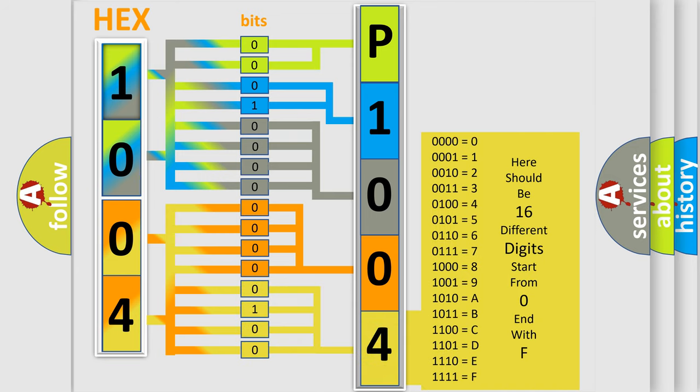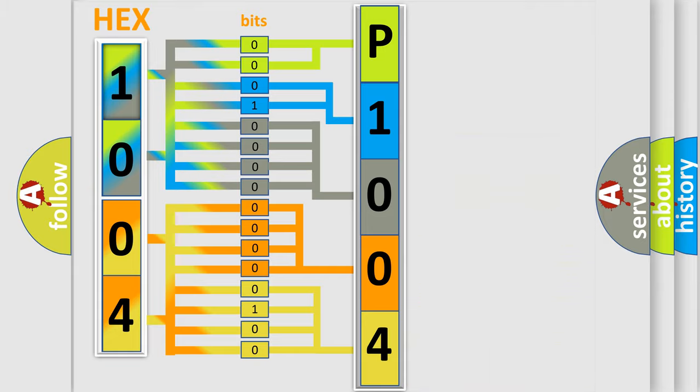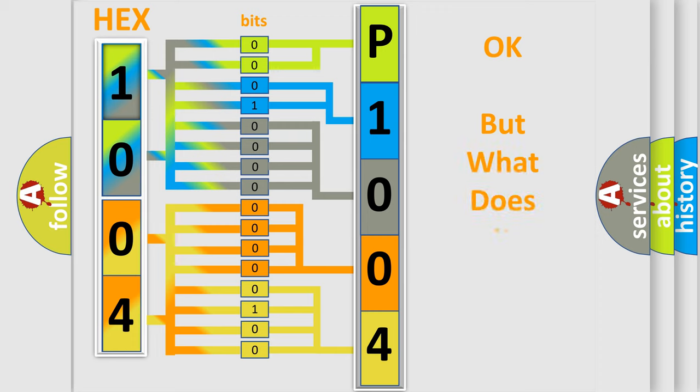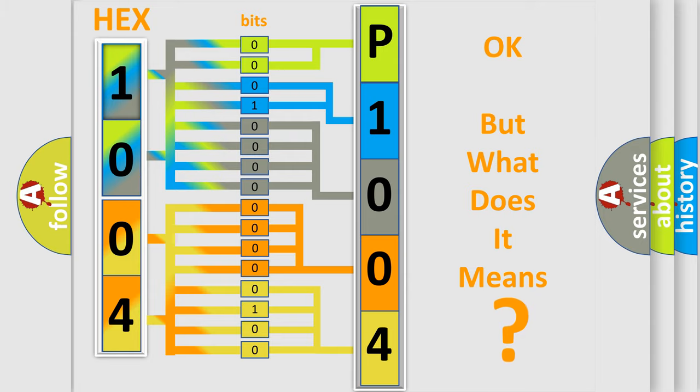We now know in what way the diagnostic tool translates the received information into a more comprehensible format. The number itself does not make sense to us if we cannot assign information about what it actually expresses.